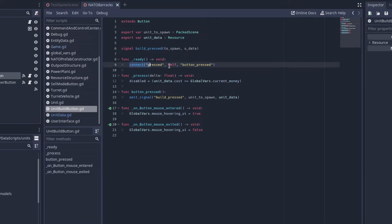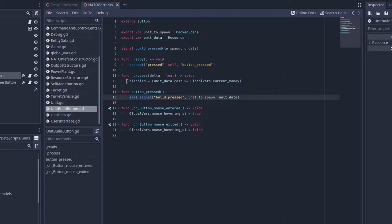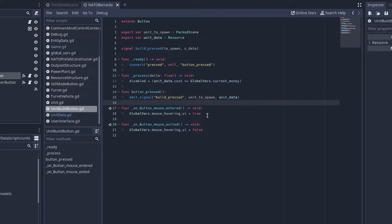And in our ready function, we want to connect pressed to button pressed, so this function down here. And then when we press the button, we emit another signal called build pressed, we emit the unit to spawn, and the unit data. And then we also do two other things.